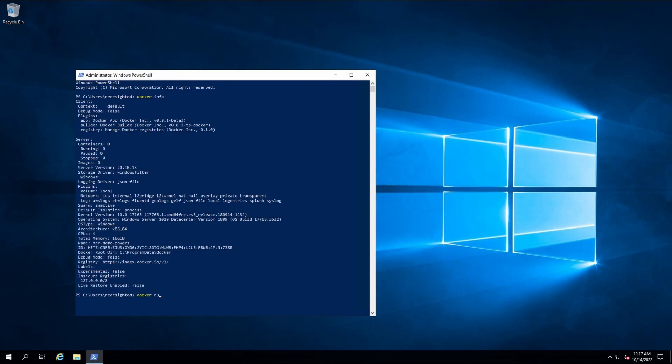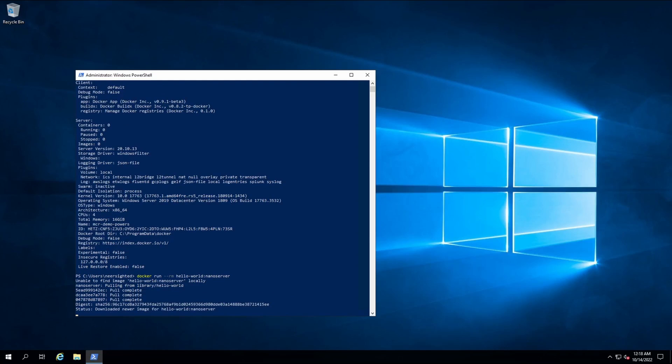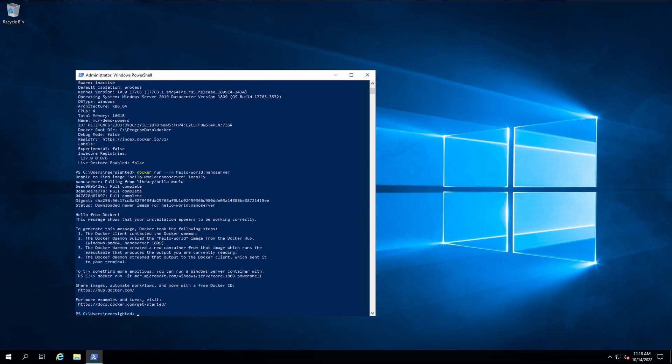Now, let's try pulling an image and running a container. Okay, we are up and running with MCR on Windows Server.